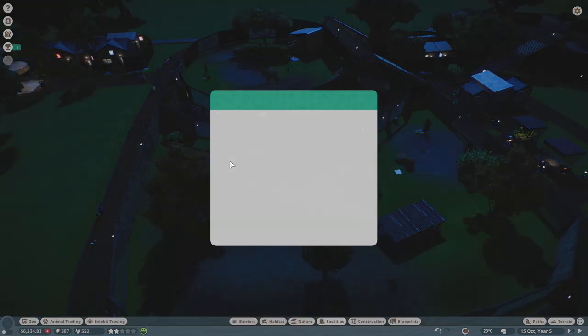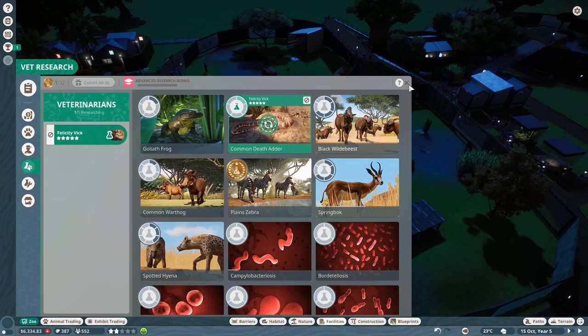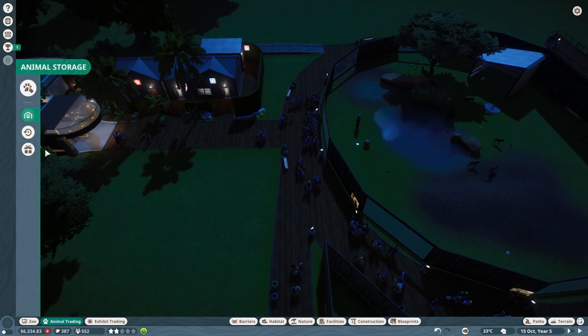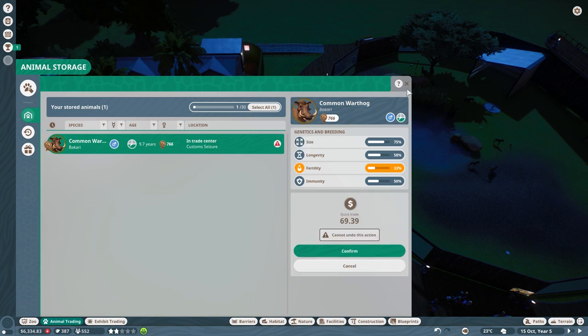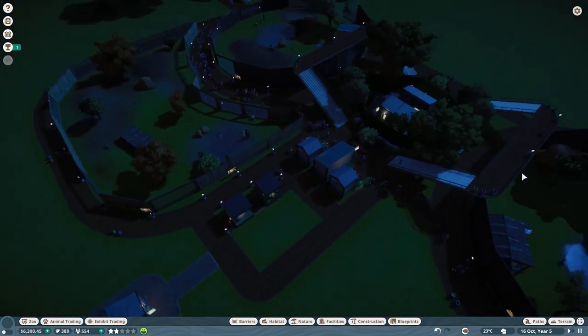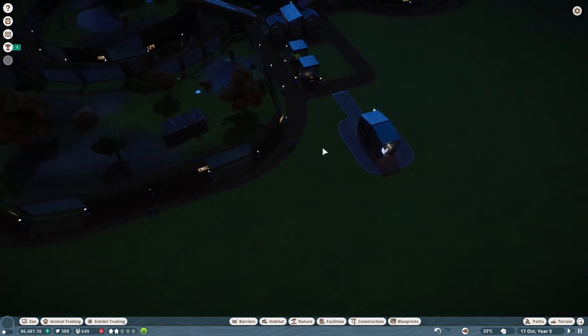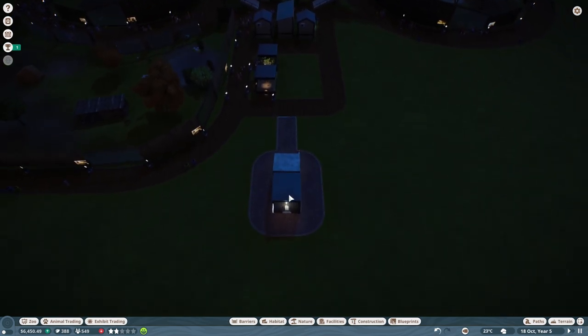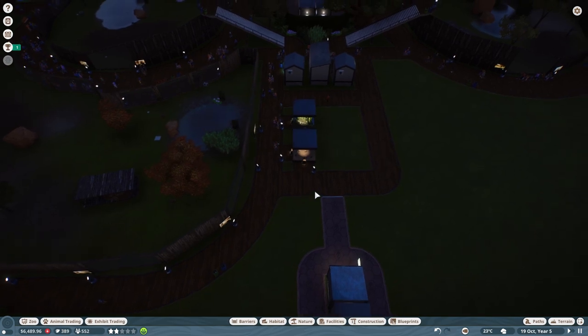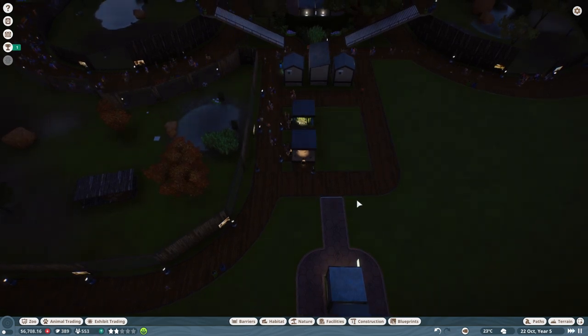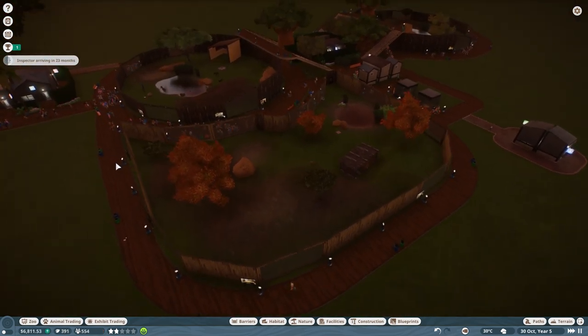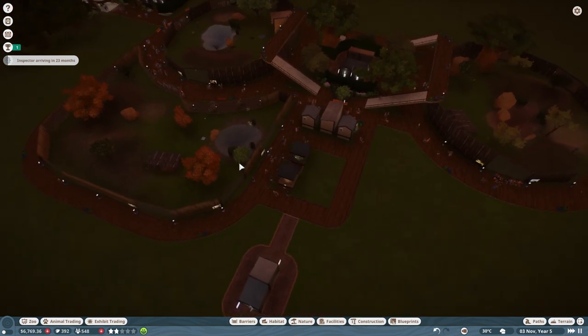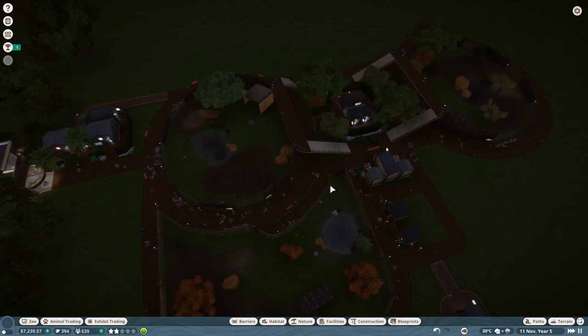Oh, we've got new vet research complete. Fantastic. There we go, learned about those Goliath frogs. Let's learn about the death adder now. And let's go to my animal trading because I'm just gonna sell off Bakari. Okay, we're gonna do quick trade. I only made 69 bucks off them, no big deal. But now I'm not gonna have to worry about that alpha status thing anymore. Okay, so now that I've got my new keeper hut and my new vet hut, I can get a new keeper and a new vet. But I want to make sure that we can afford them before I do that because we are very short on money right now.